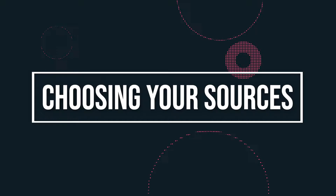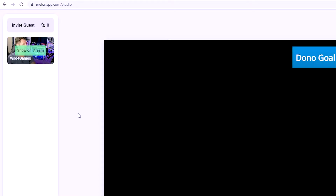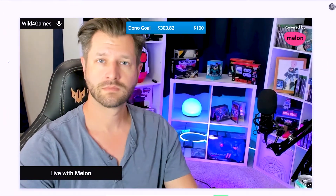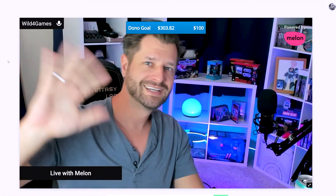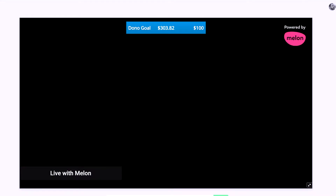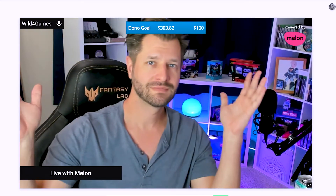Now we have to choose your sources. You should see yourself on the left-hand side — click on your image to add yourself to the stream. The canvas is what you'll be showing on your stream when you're live. If the canvas is black, that's what you are streaming. Think of the nav bar on the left kind of like a waiting room, while the center canvas is your live show.